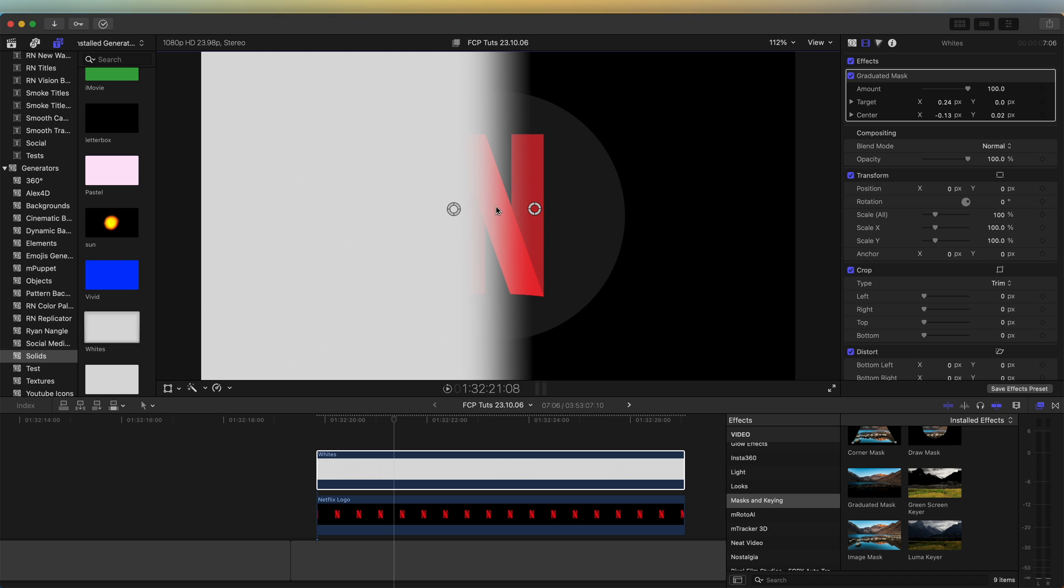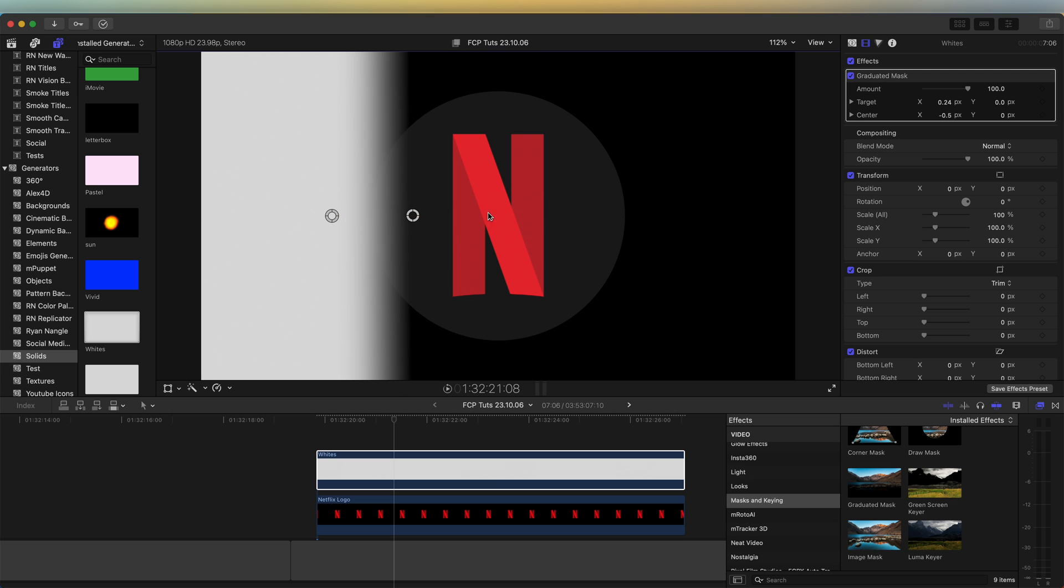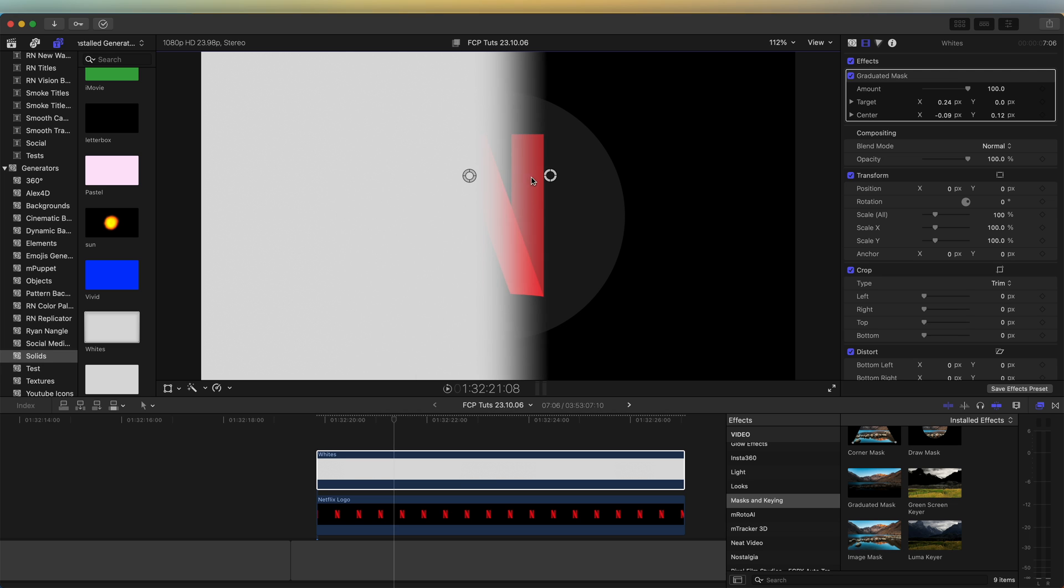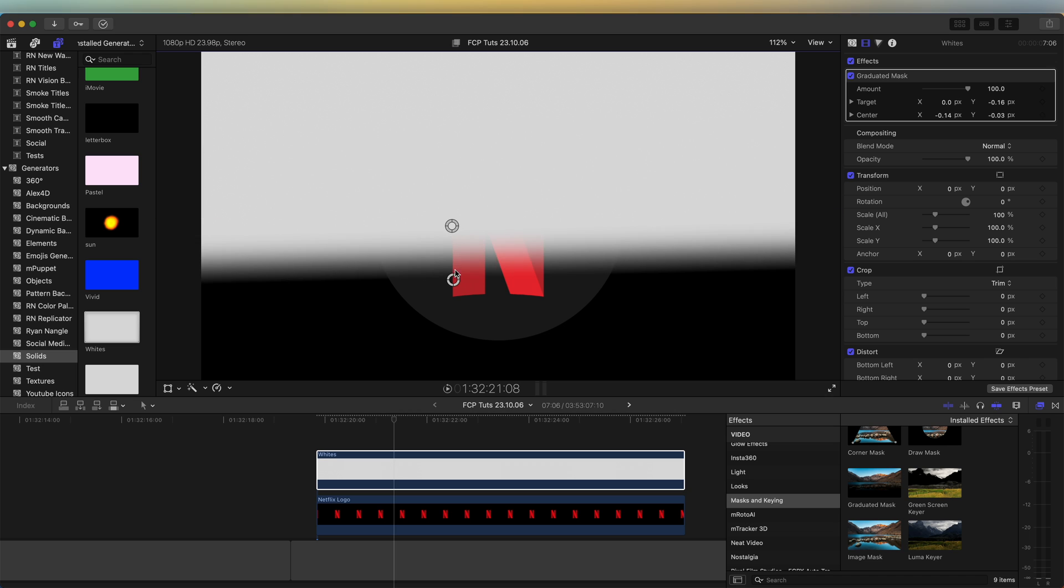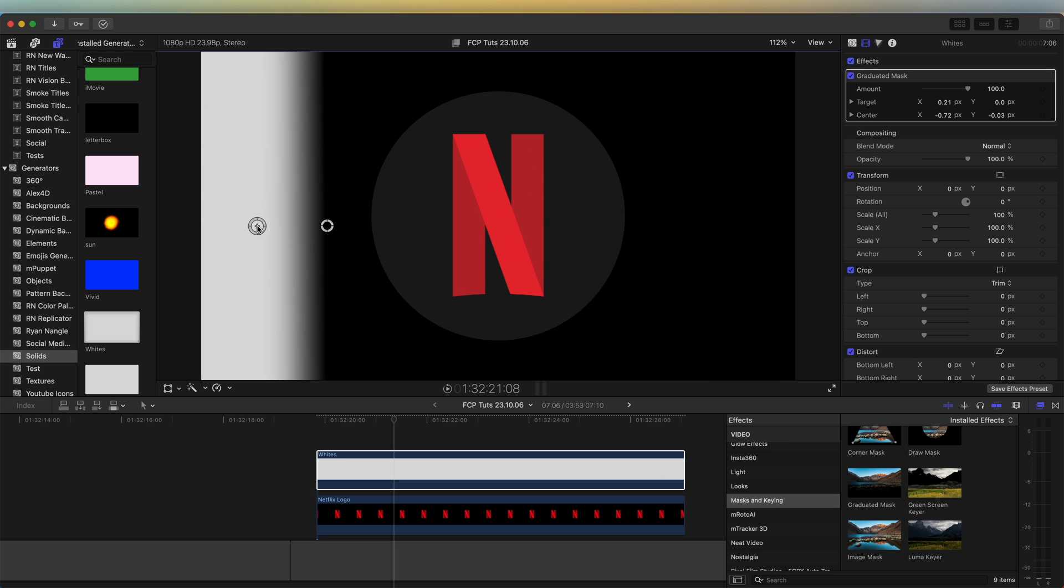You could have a mask starting in the middle and then getting bigger. Or you could have it coming down from the top or the bottom. So let's start this mask off, off to the side of the logo.